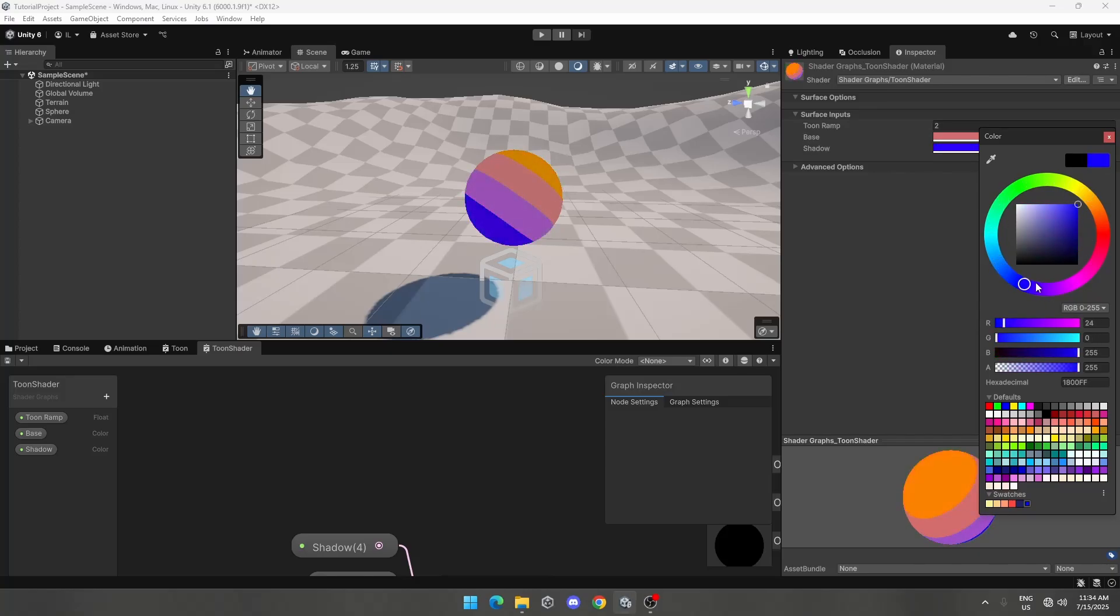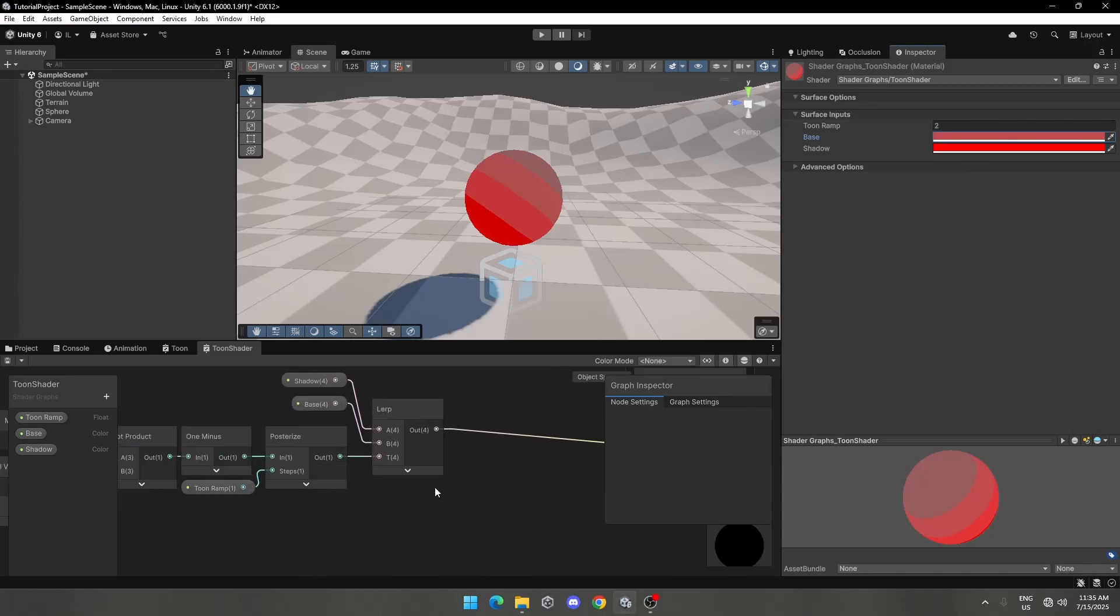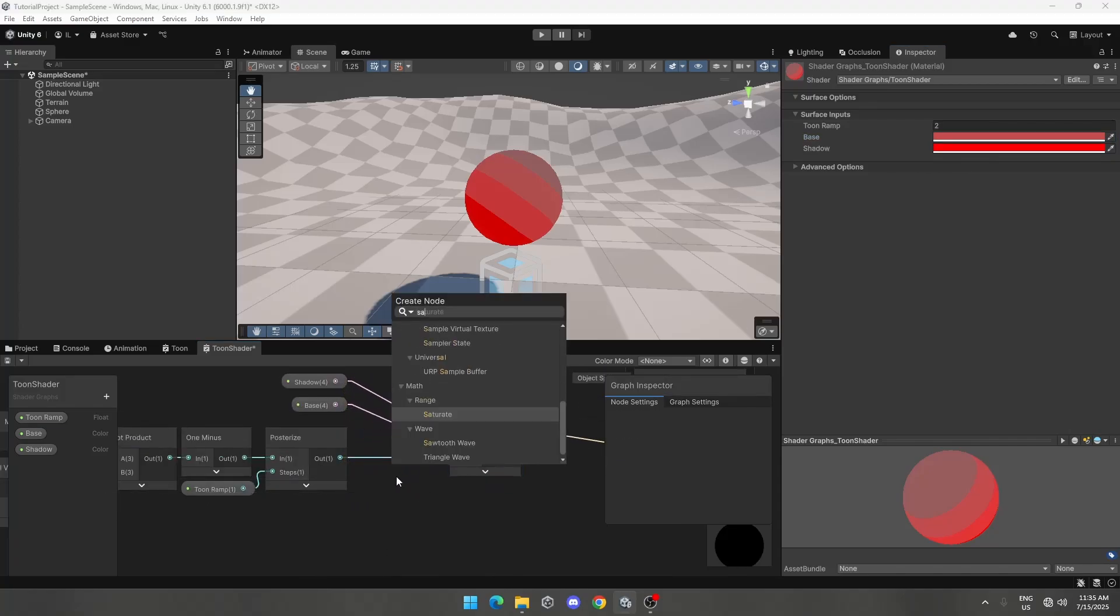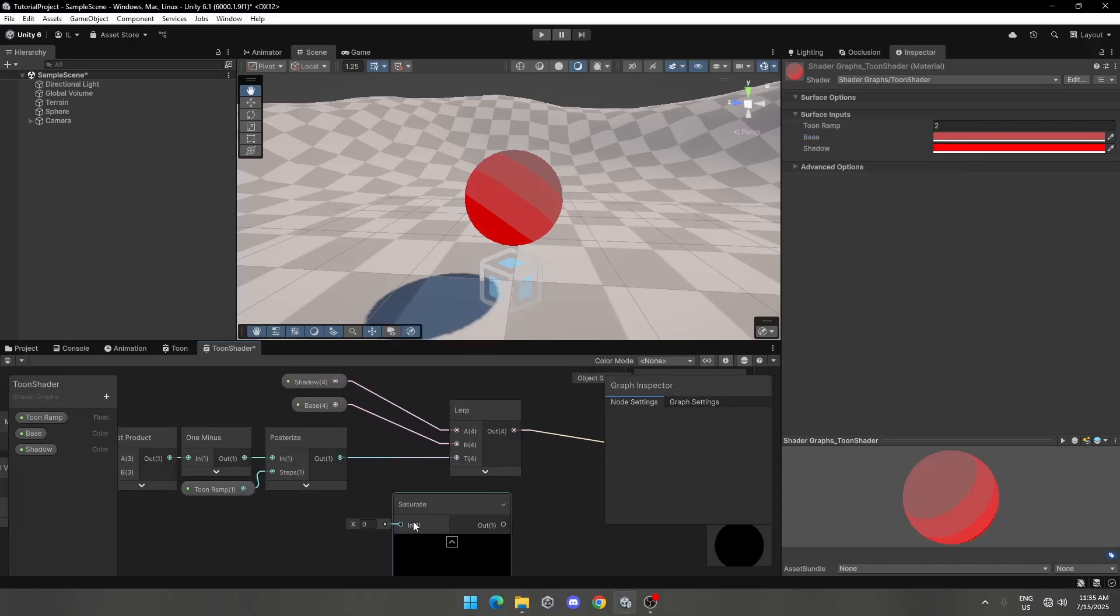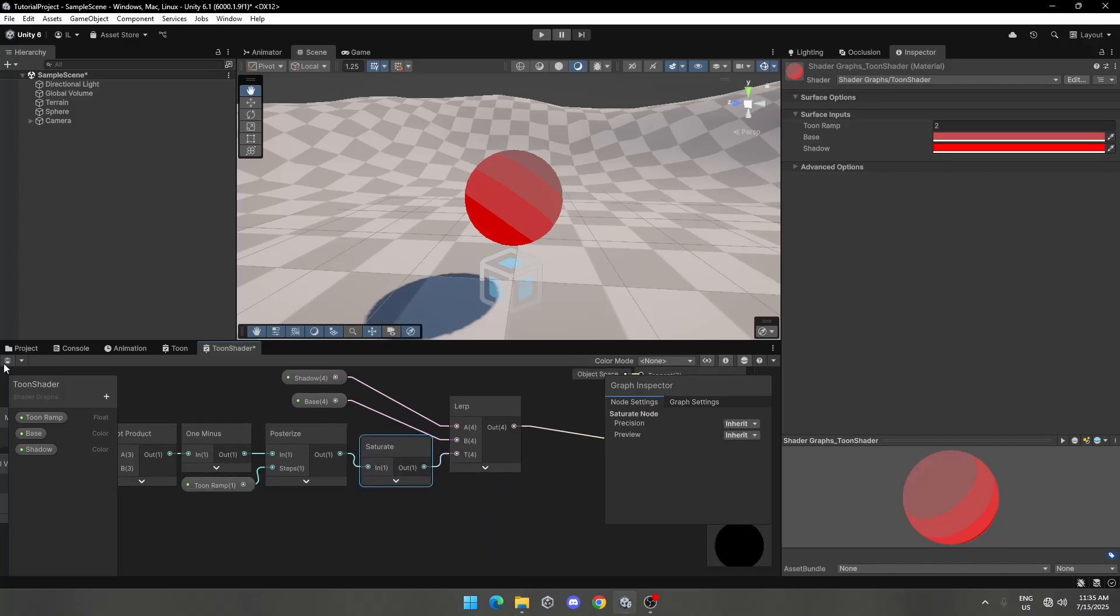I forgot to add saturate node. Add a saturate node between the Lerp node and posterize node. Now it's done. You can play with values.